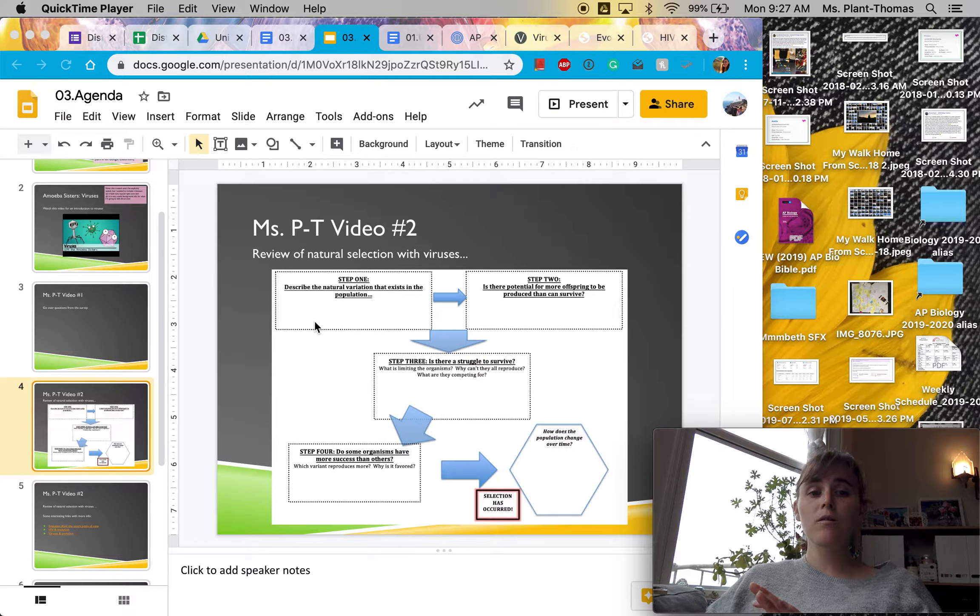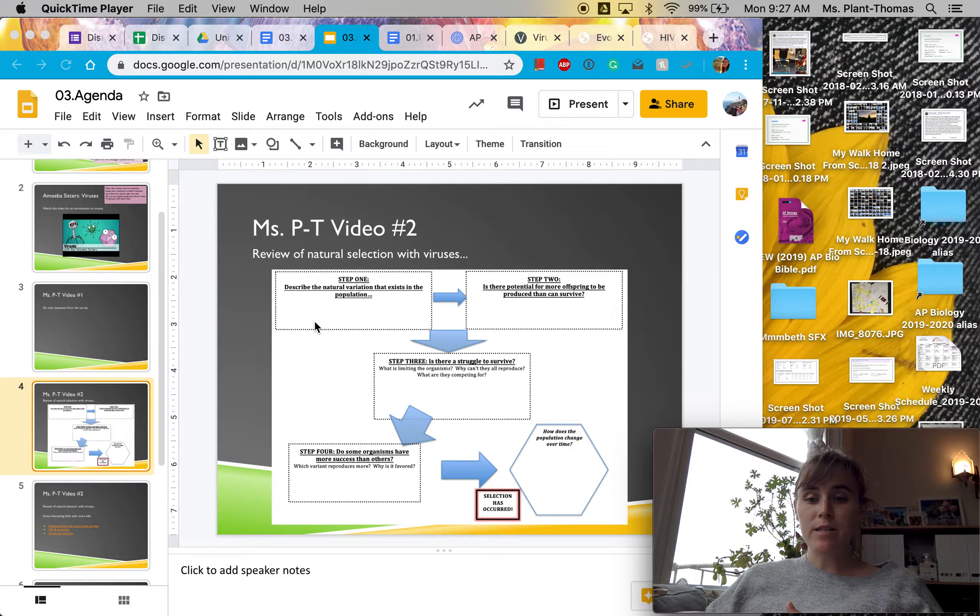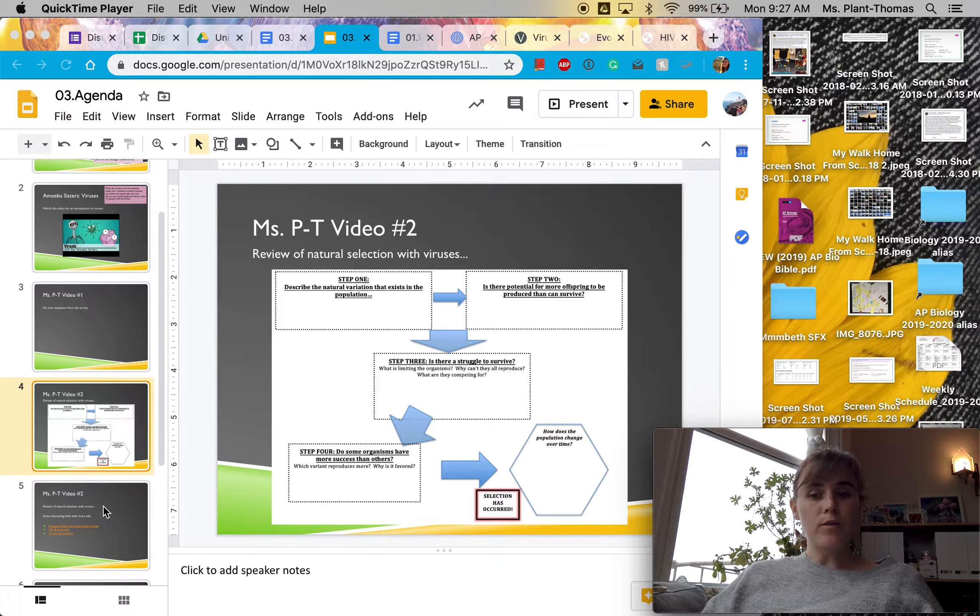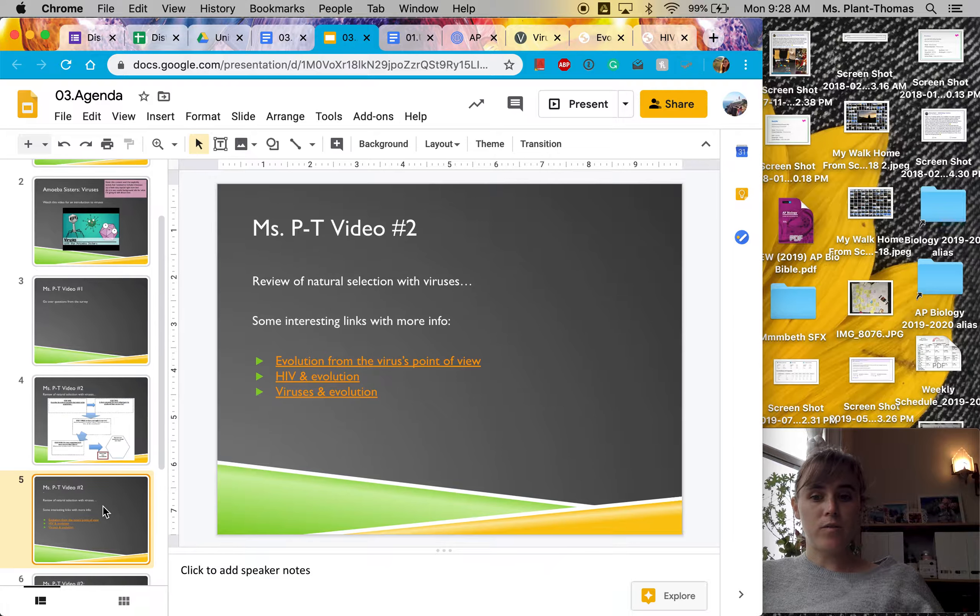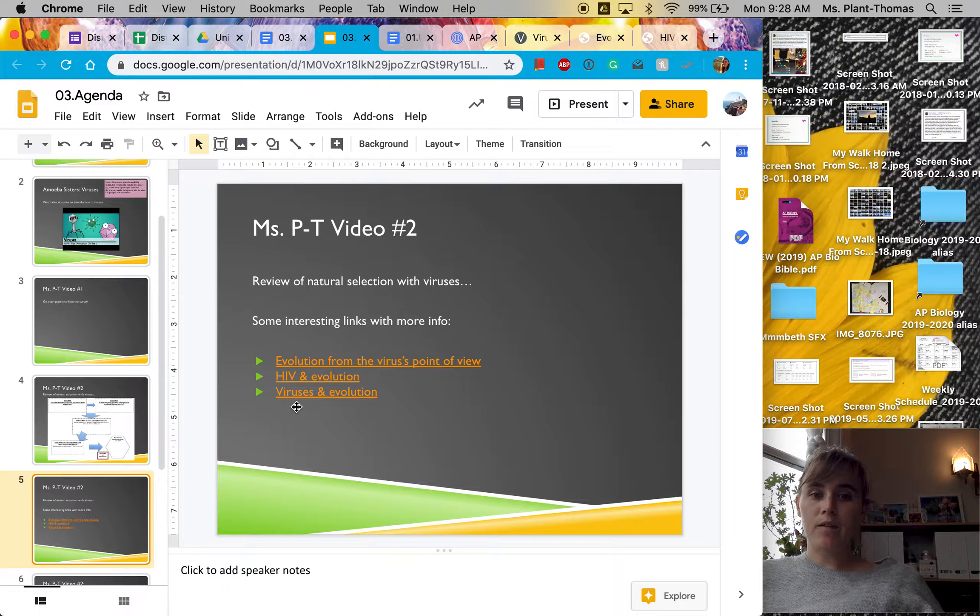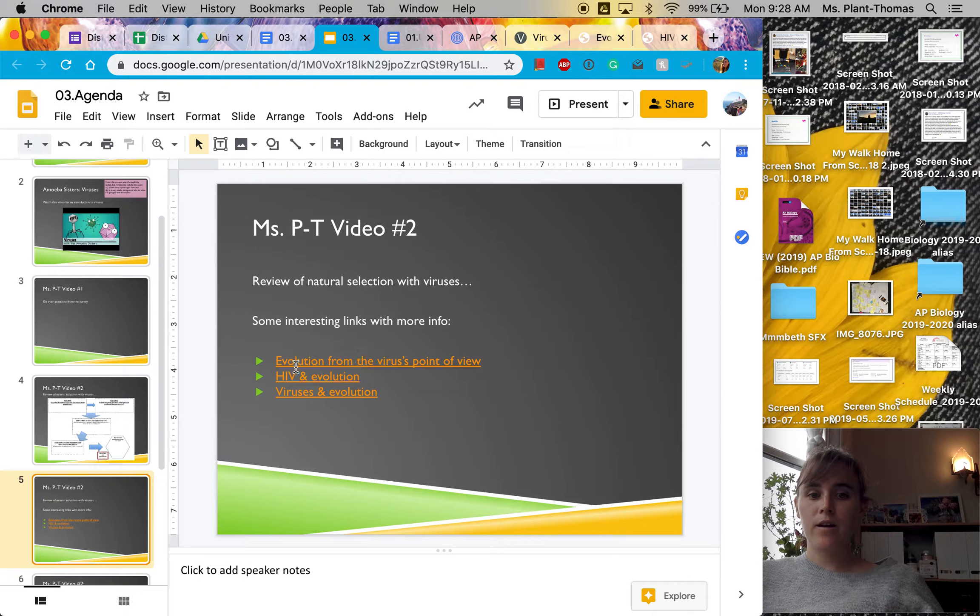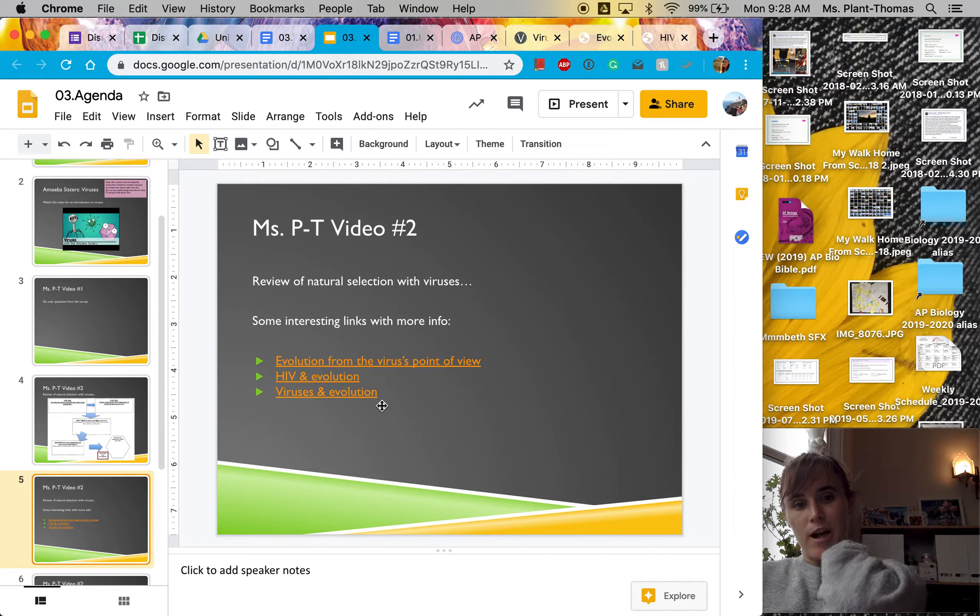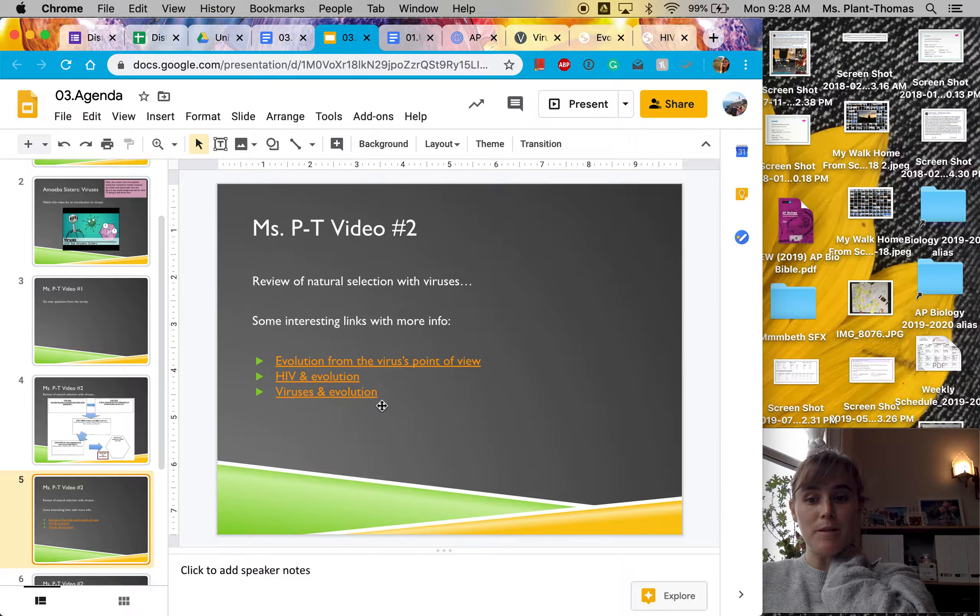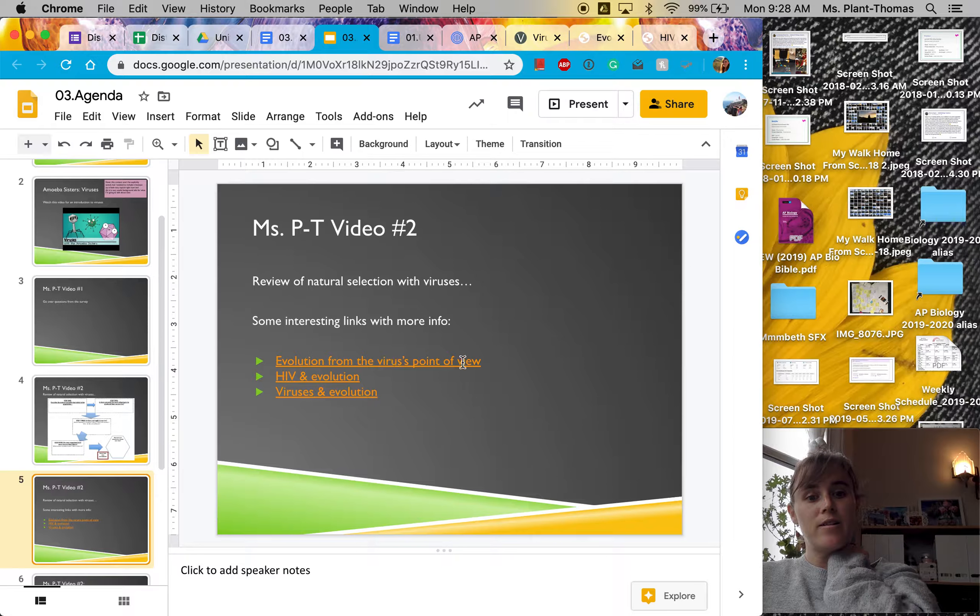So we're going to be looking at viruses as an example of this. And in the agenda, which I will also post to Google Classroom, there are three links that I've put here that you can check out that have more details about what I'm going to be talking about.